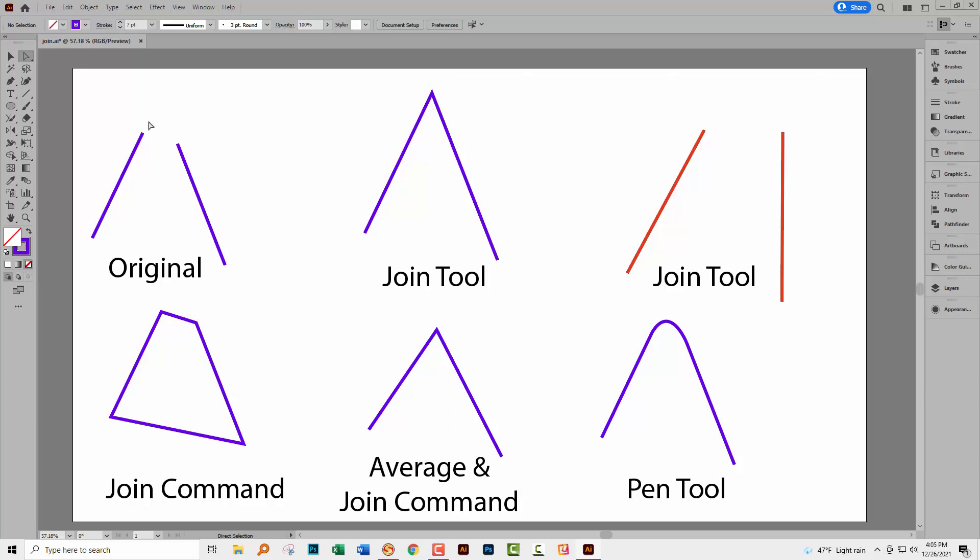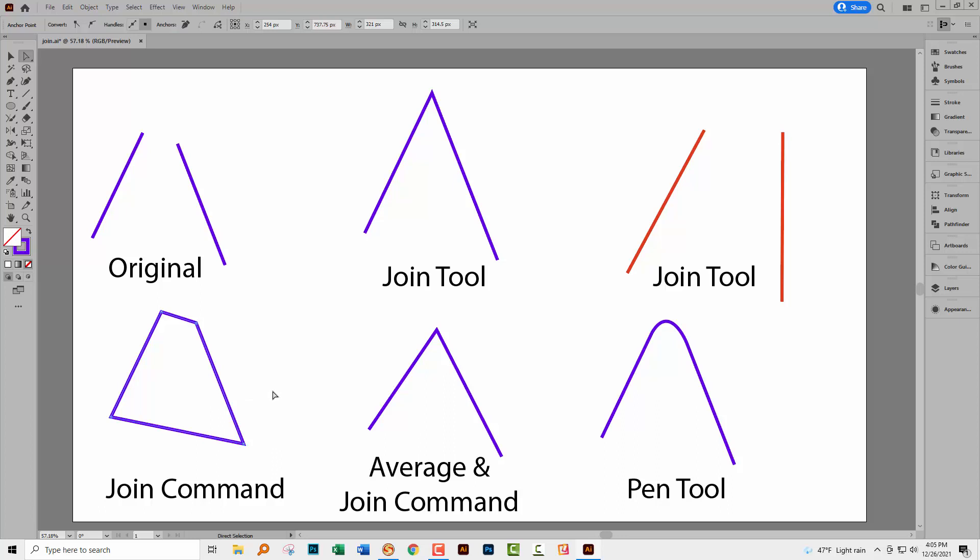Be aware that if you use this Join tool, new in Illustrator CC 2014, that you're going to get an extension of these lines. They go up quite a long way before they're joined together. The Average and Join command is going to give you this result, the Join command itself will give you this result. So everything is very different. And so knowing these tools and knowing how they behave is going to make things a little bit easier for you.